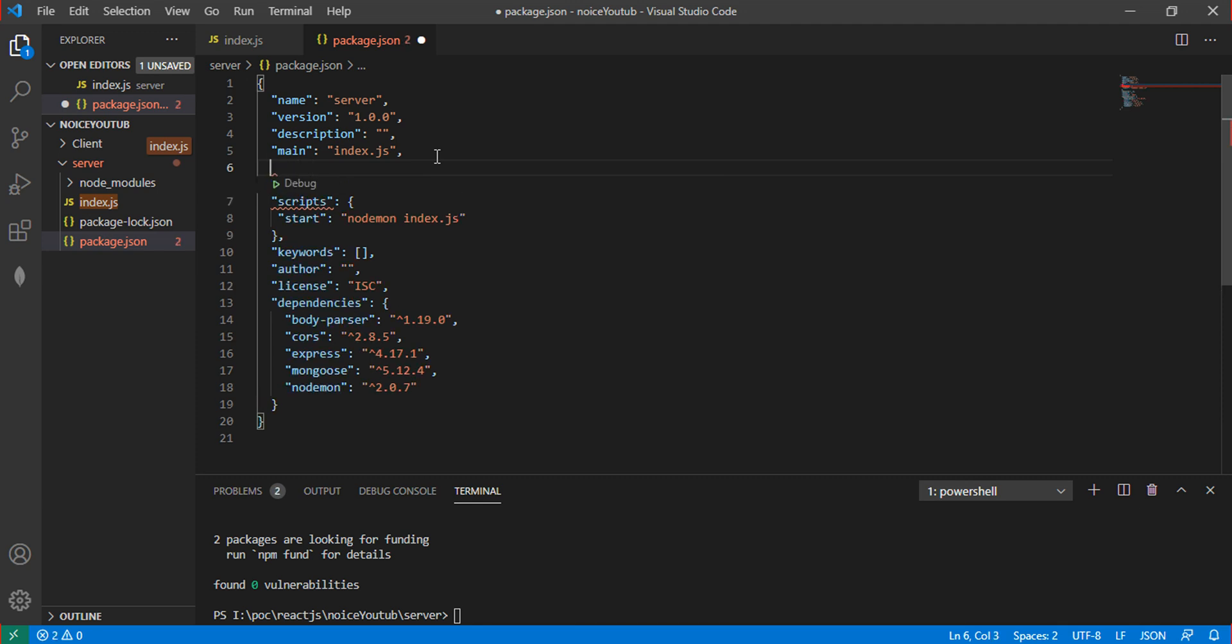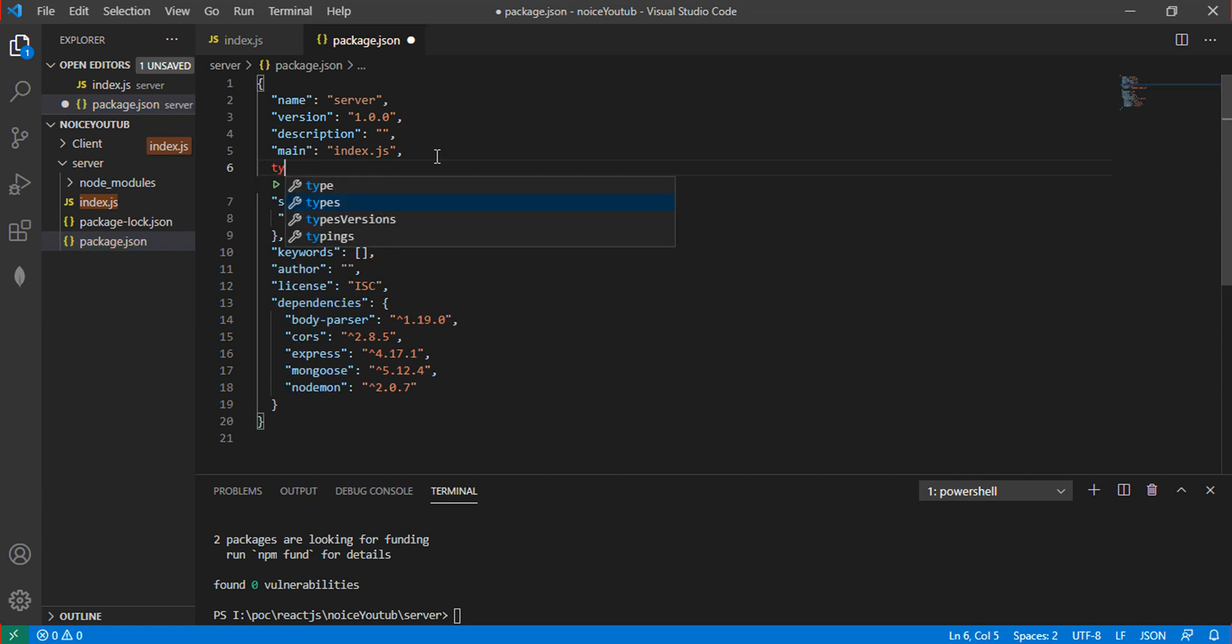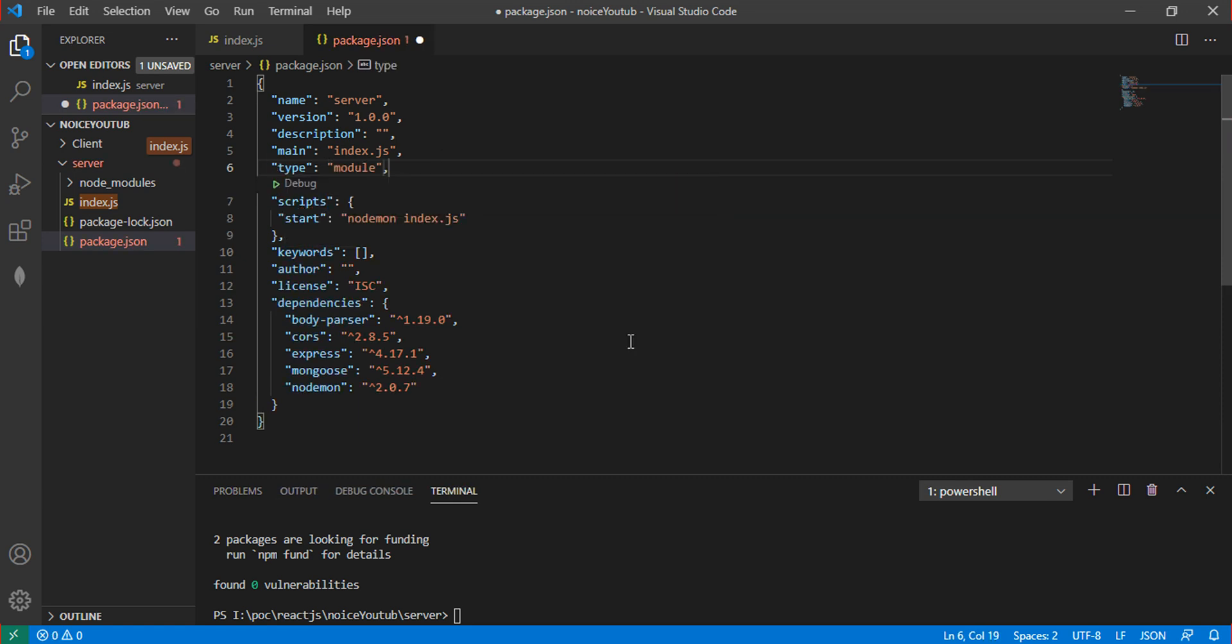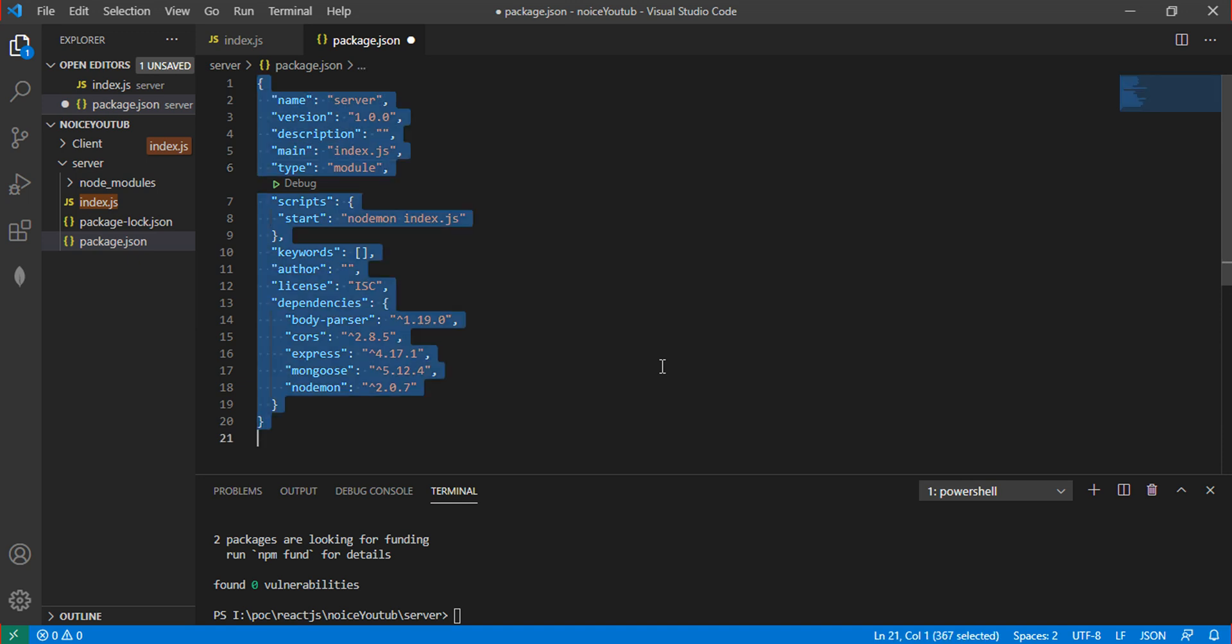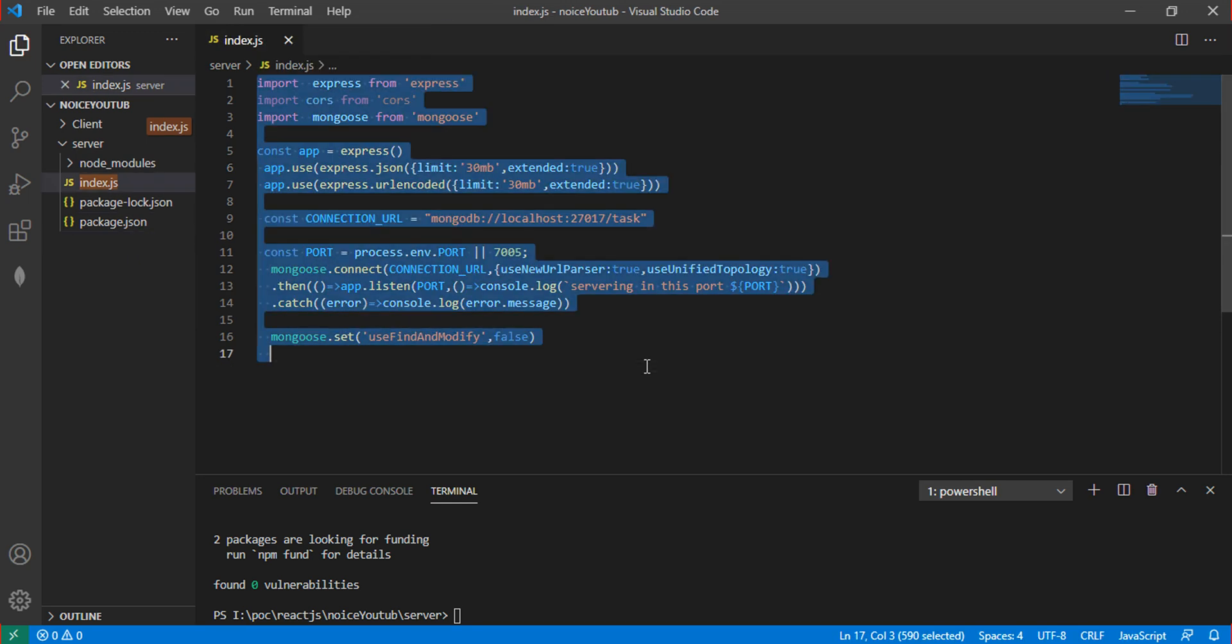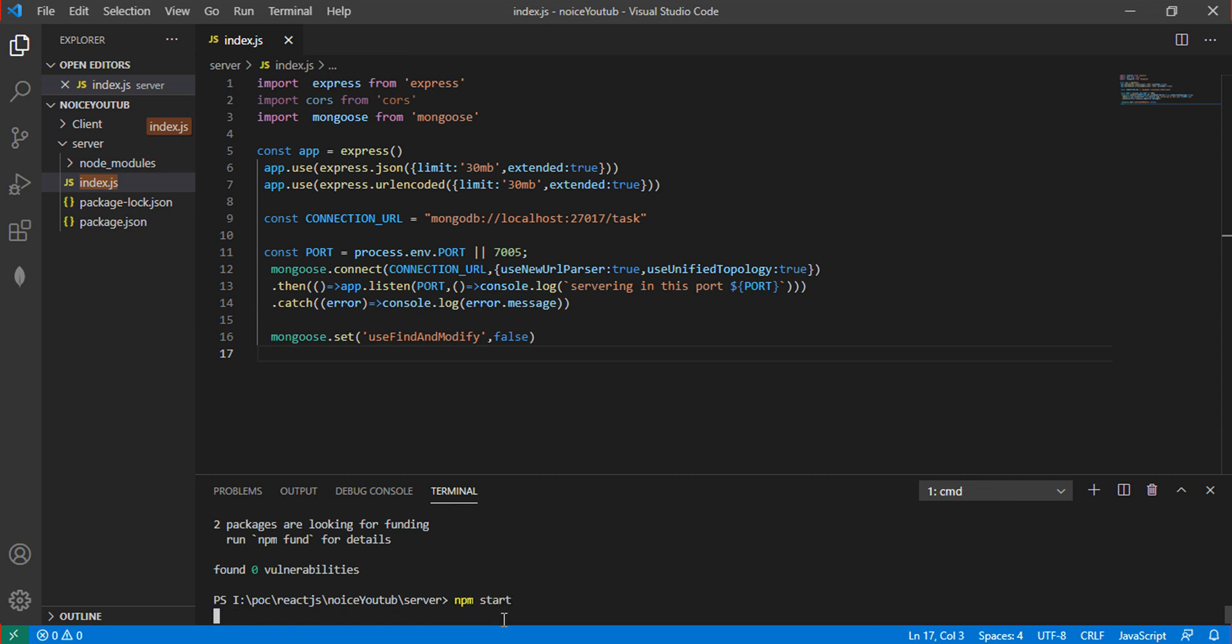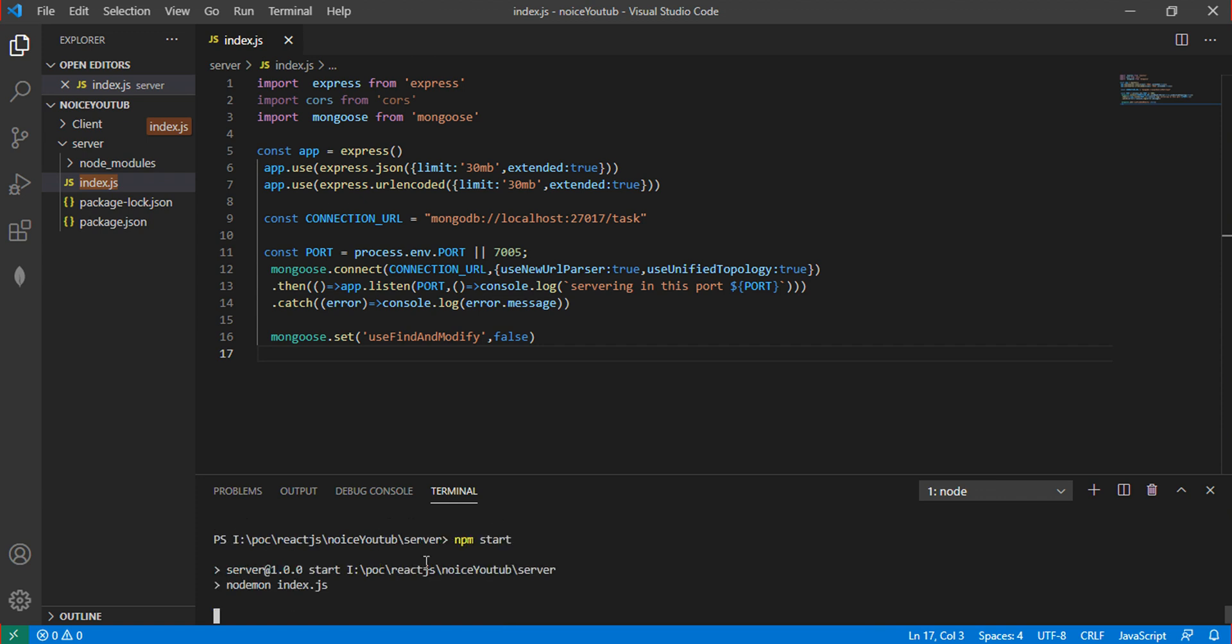Just a second. Add type module, then run npm start to start the server.